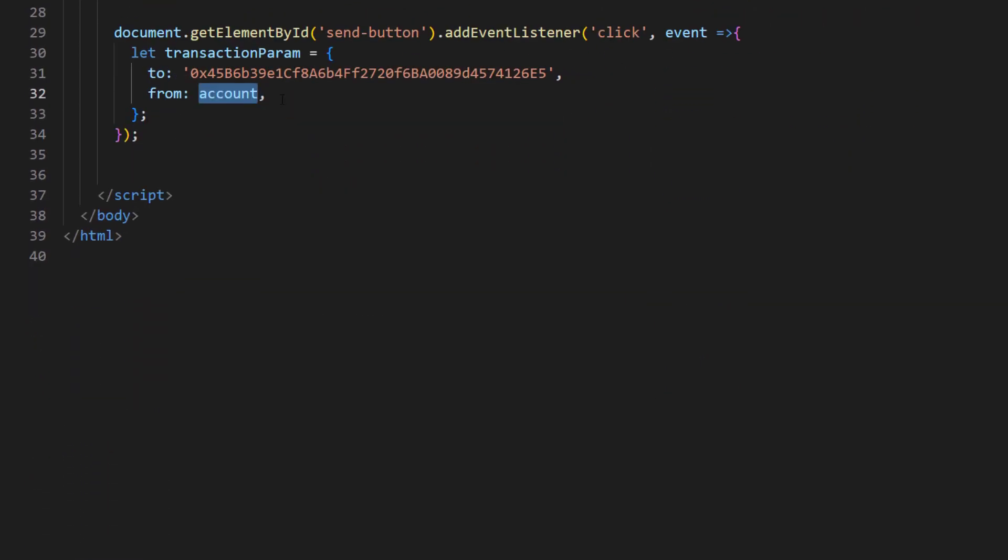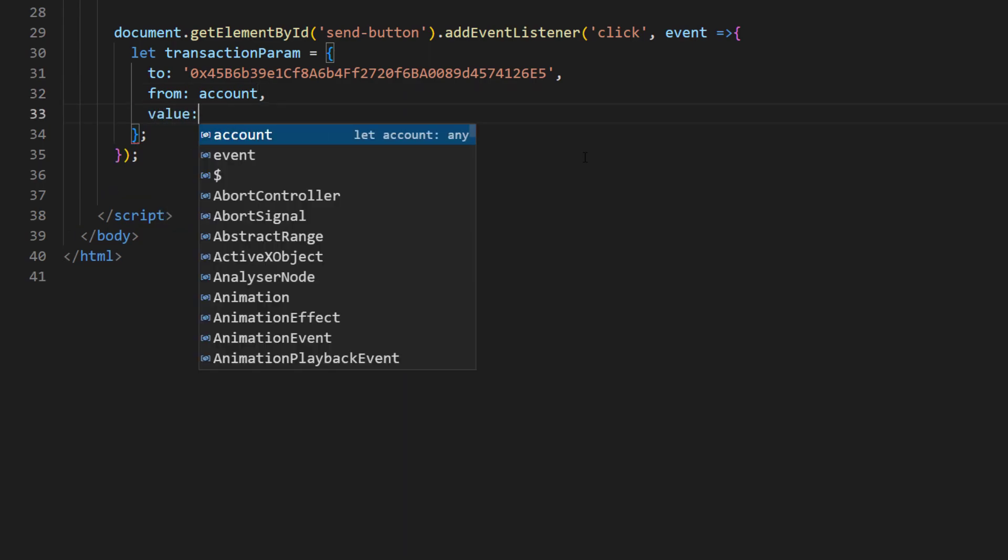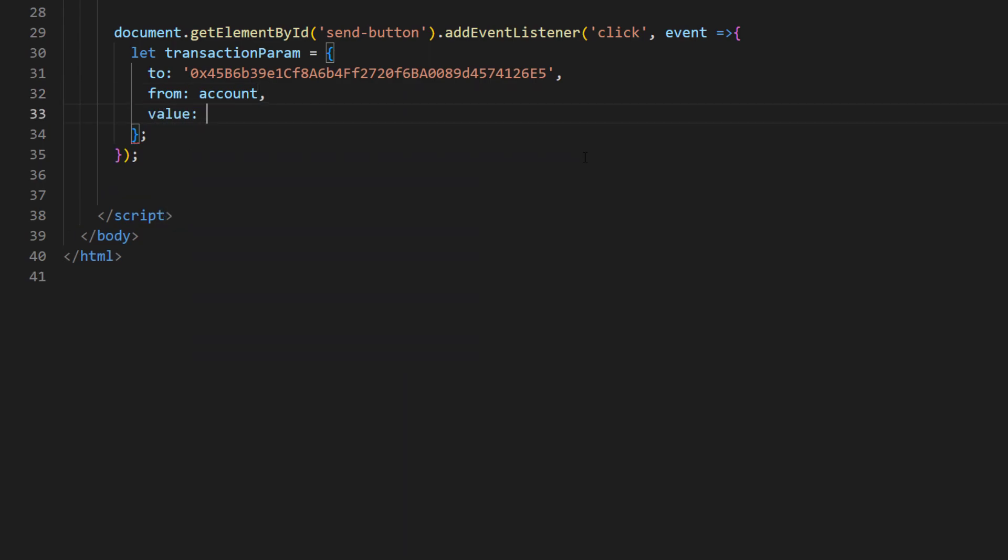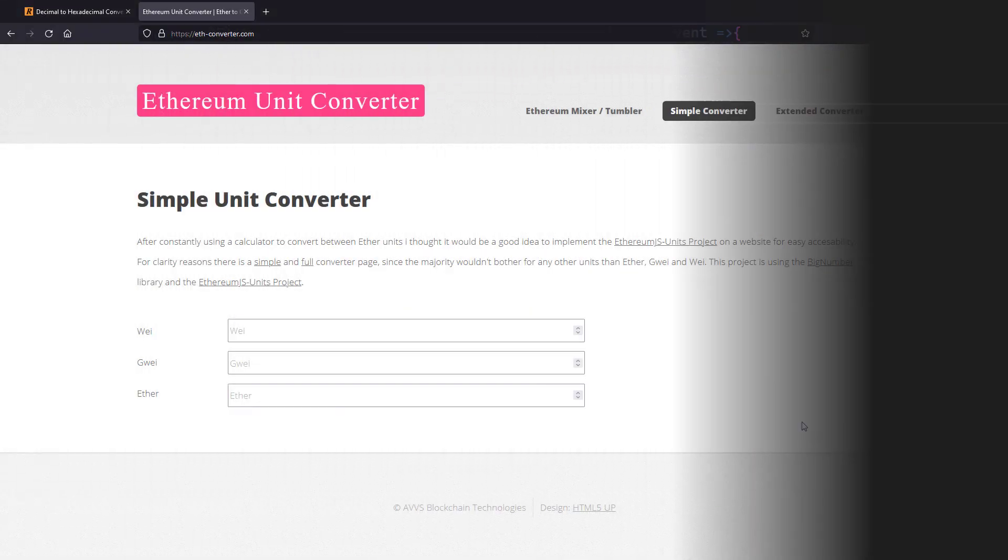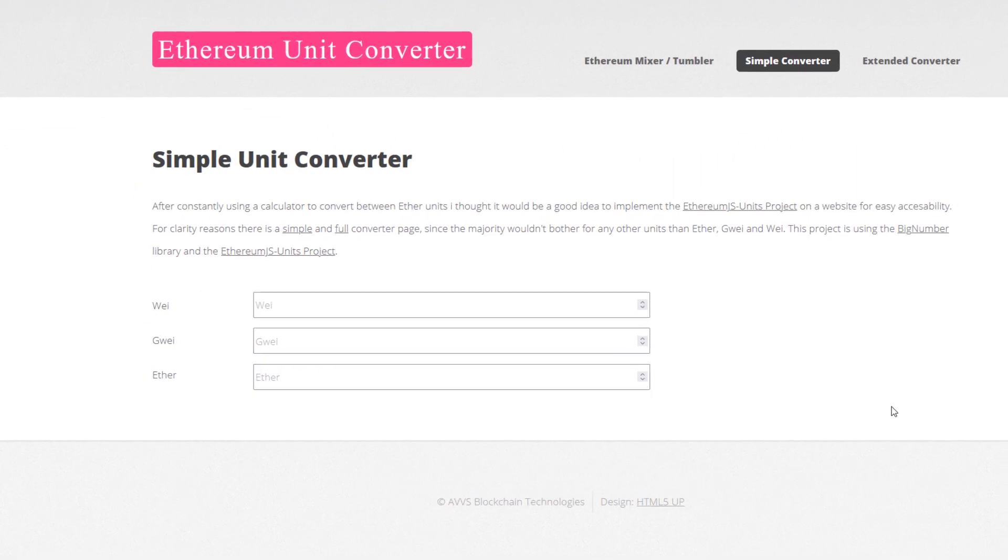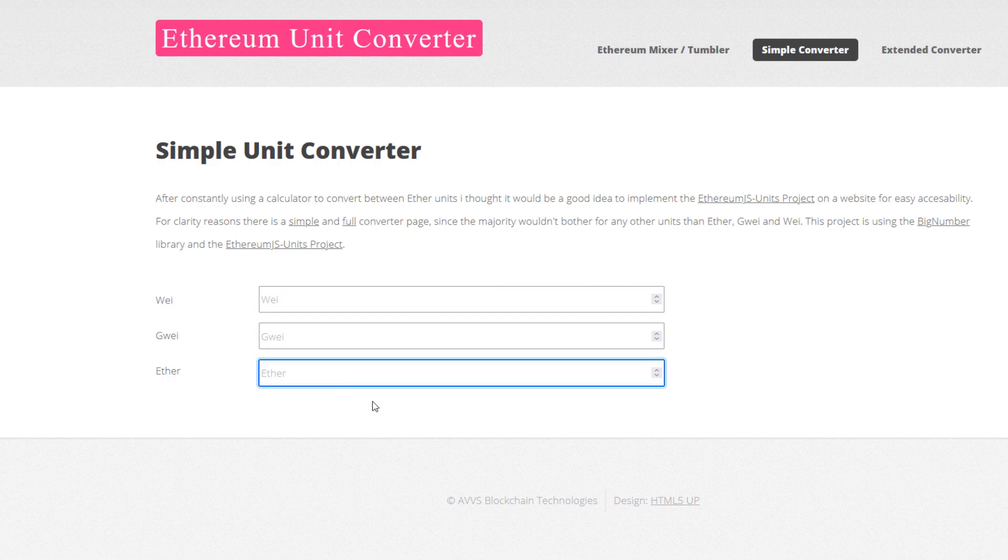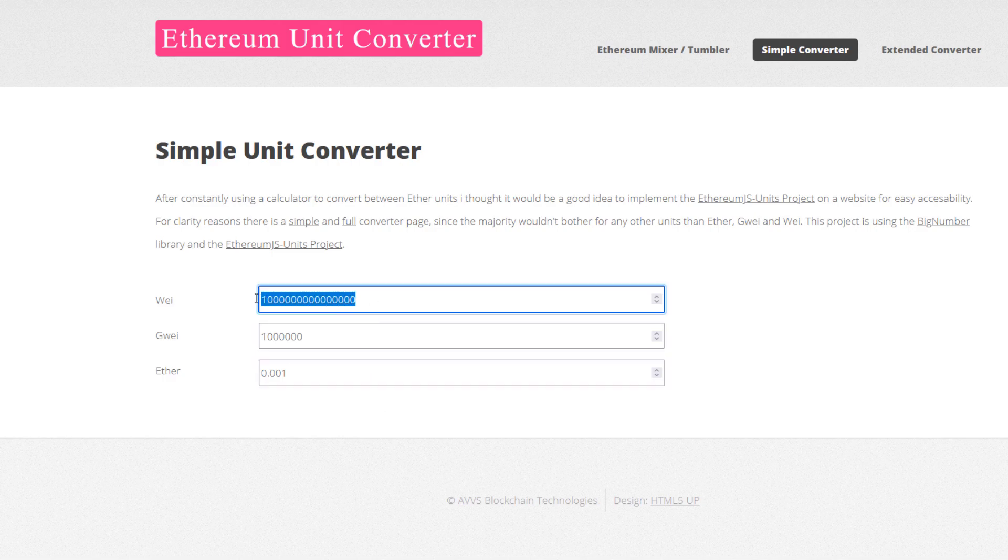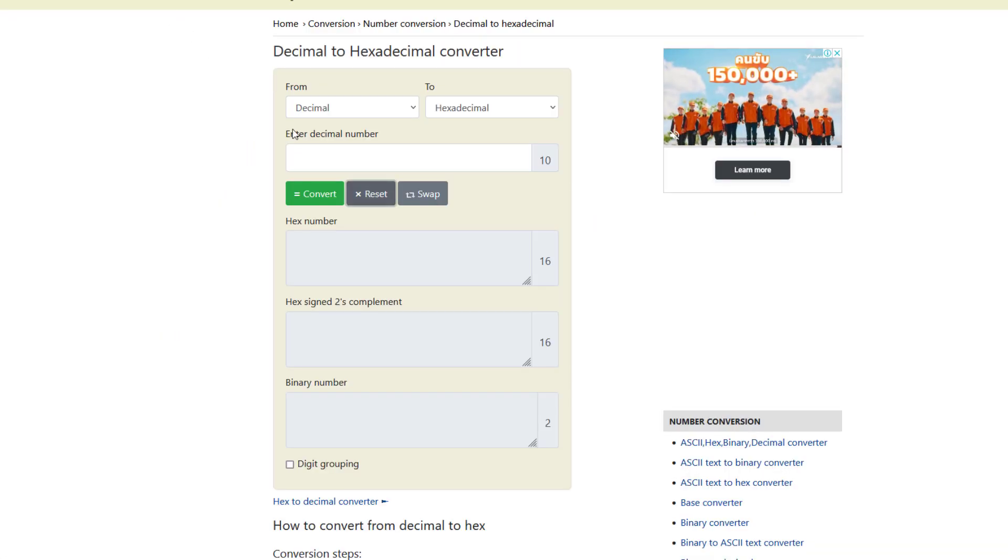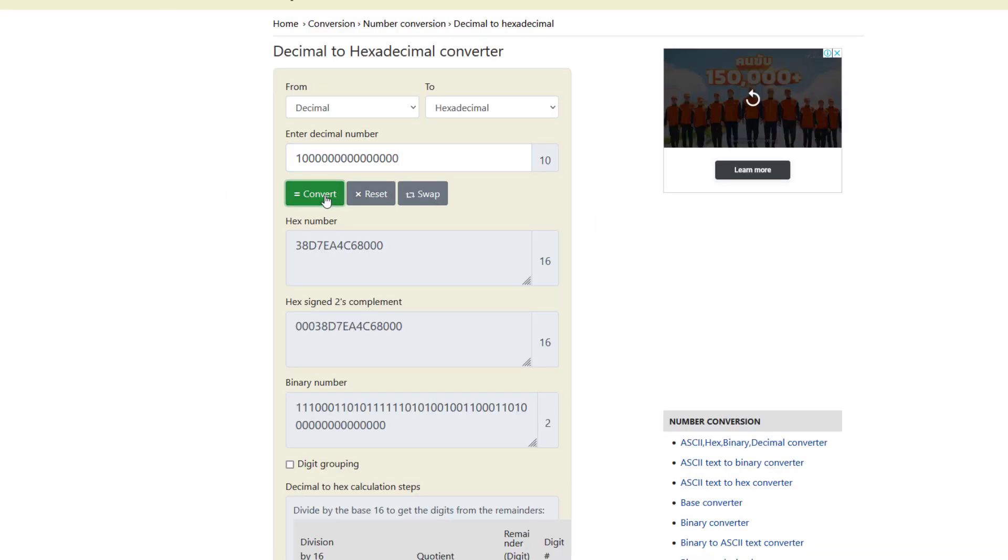And the last one is value, which is the amount we'd like to send. Now, it's a bit tricky since we need to convert the amount to hex number in Wei unit. Here's the example if I want to send 0.001 ETH. I will copy the Wei amount and convert it to hex. And then paste it in our code.